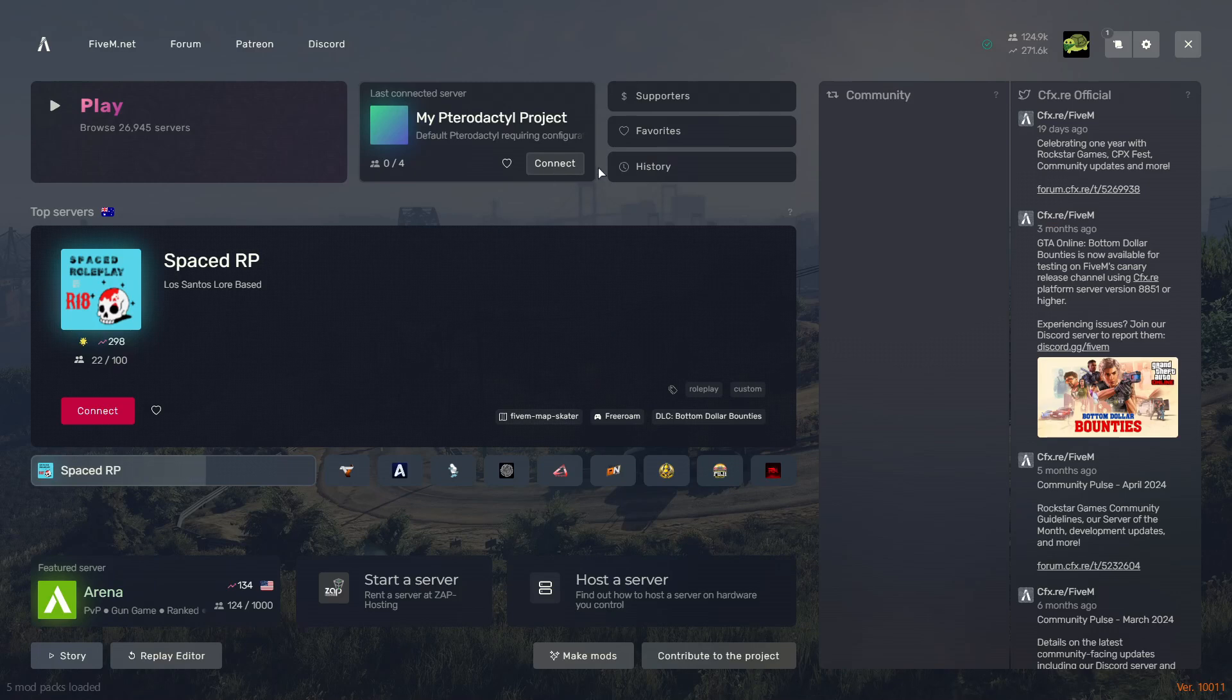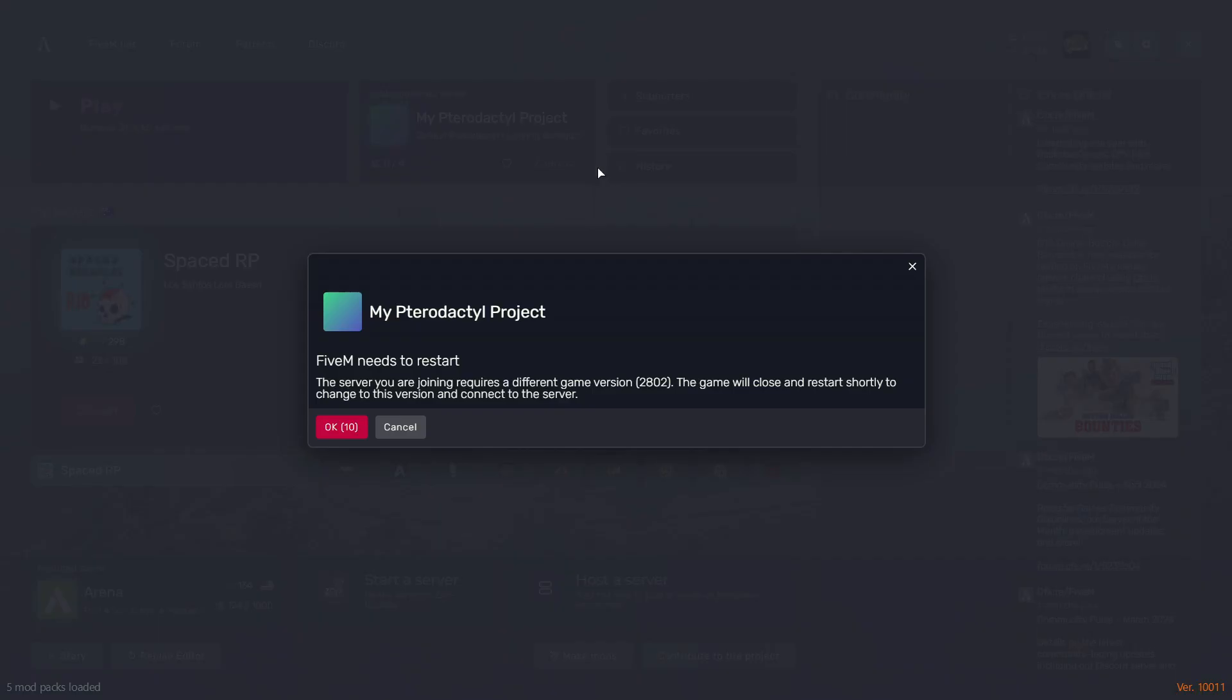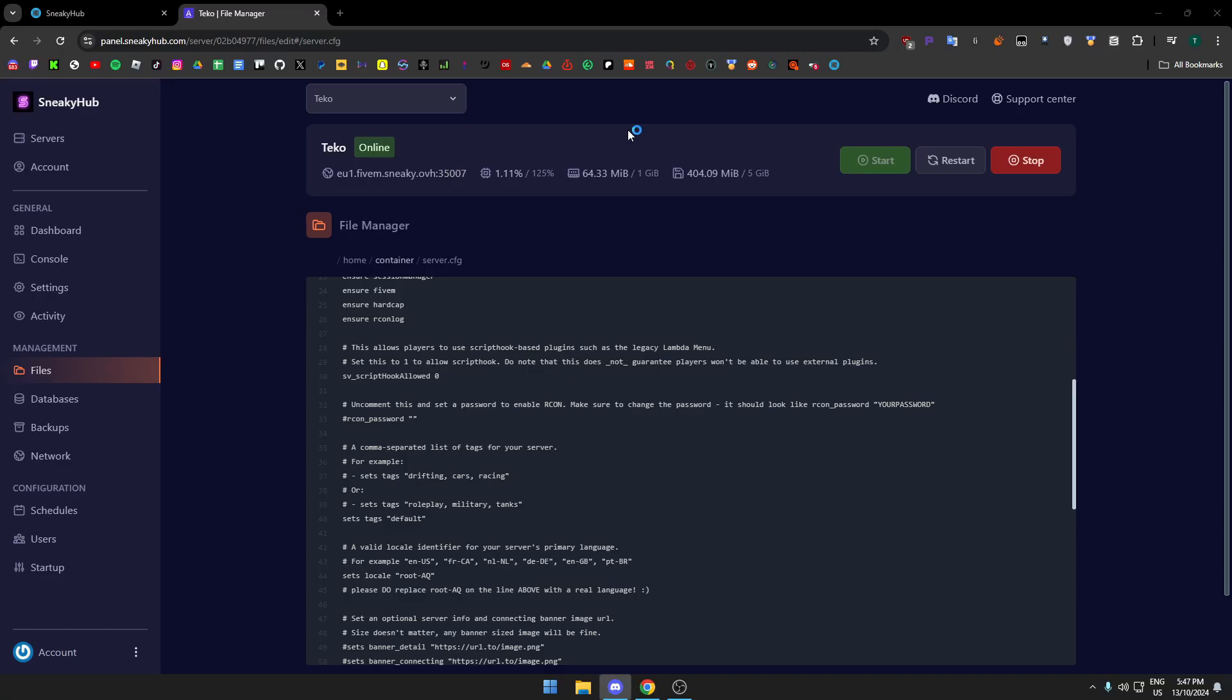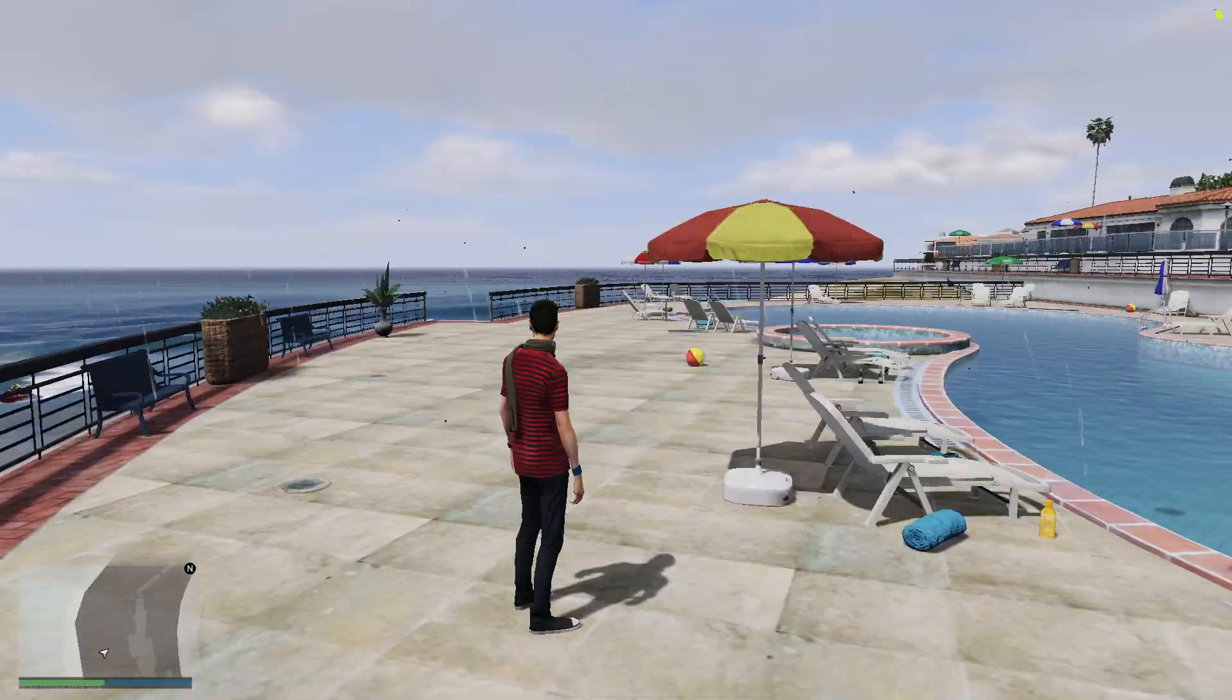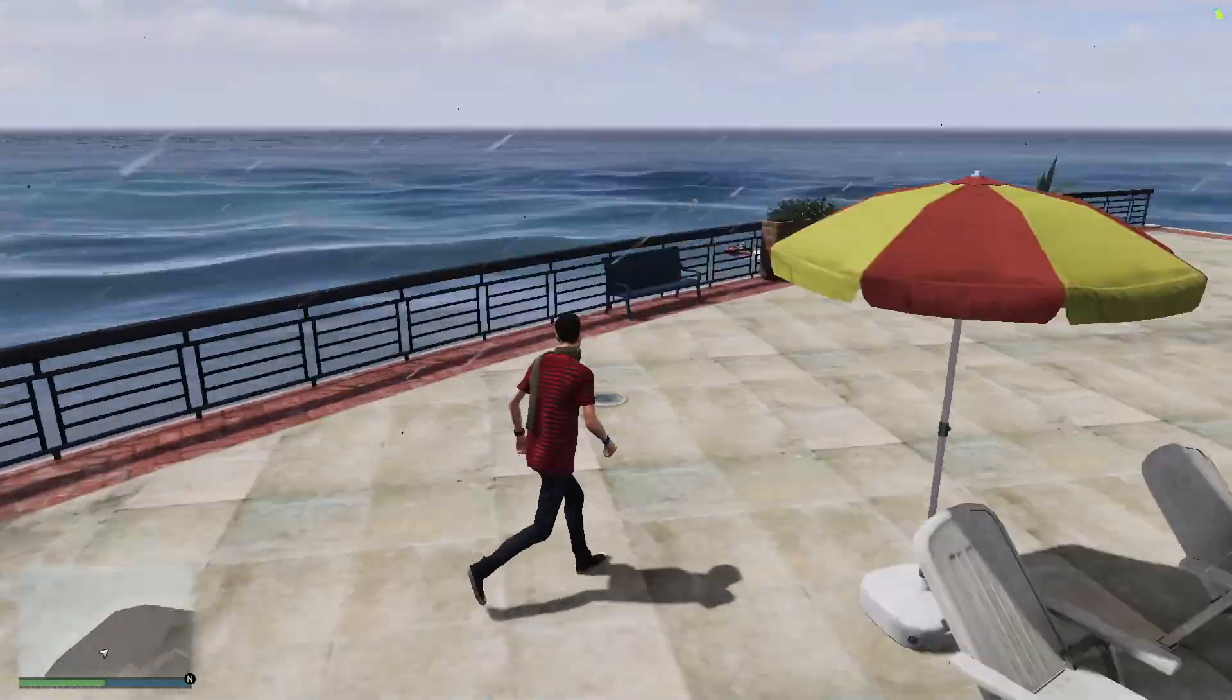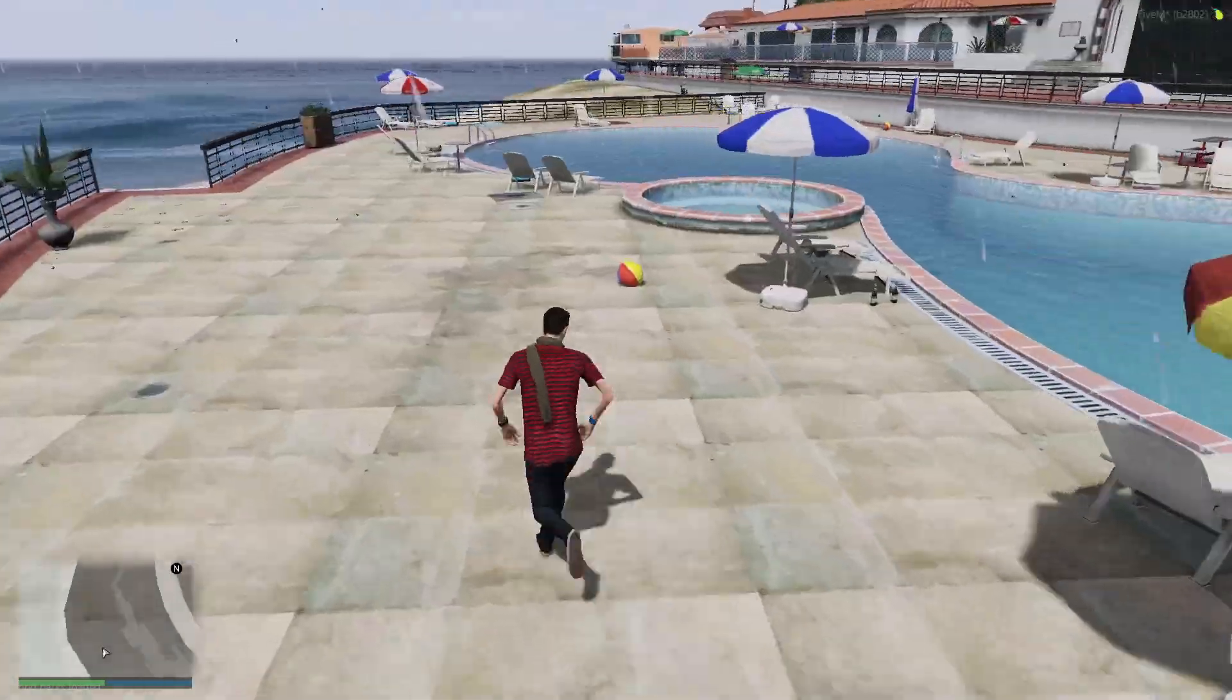Okay, so now when I press connect, once that version has been put in the server.cfg, once I press connect it should say 'you are trying to join a different game version,' and now it should work. Okay, so now that worked perfectly, we're in the server.